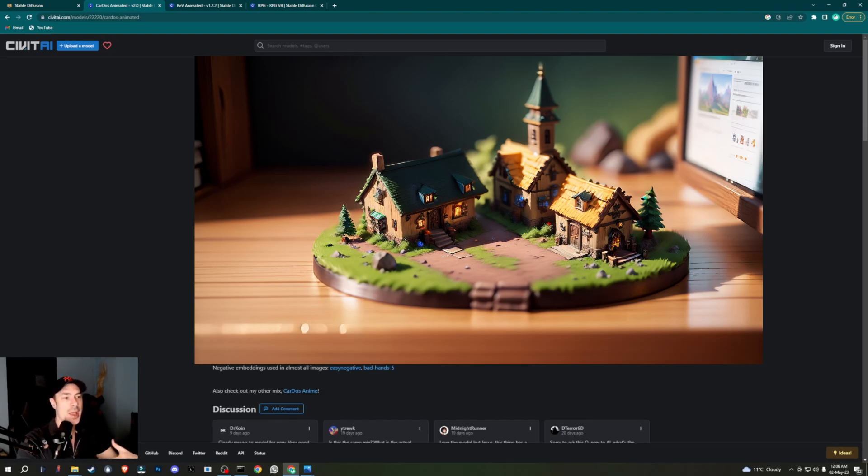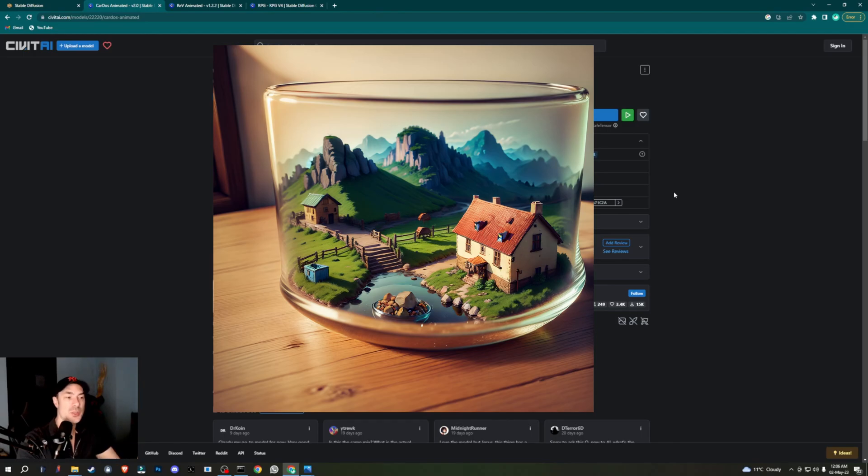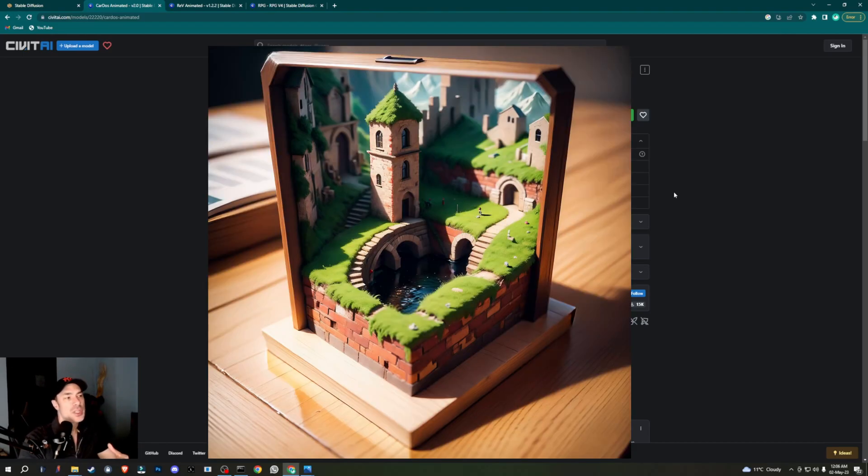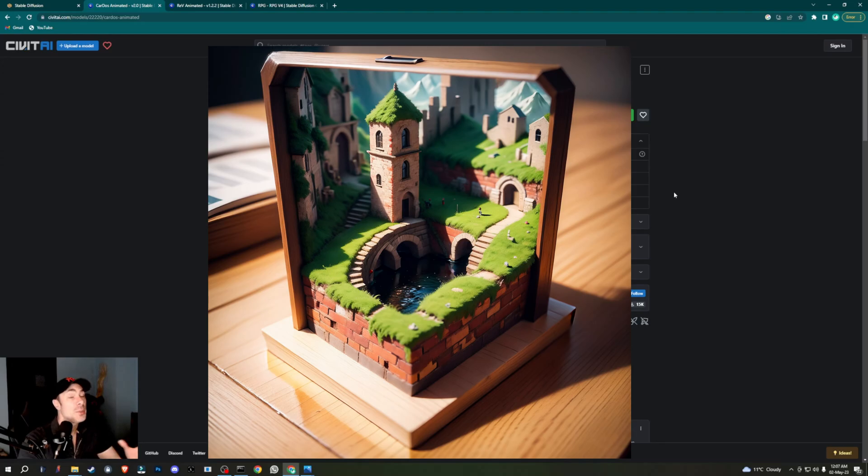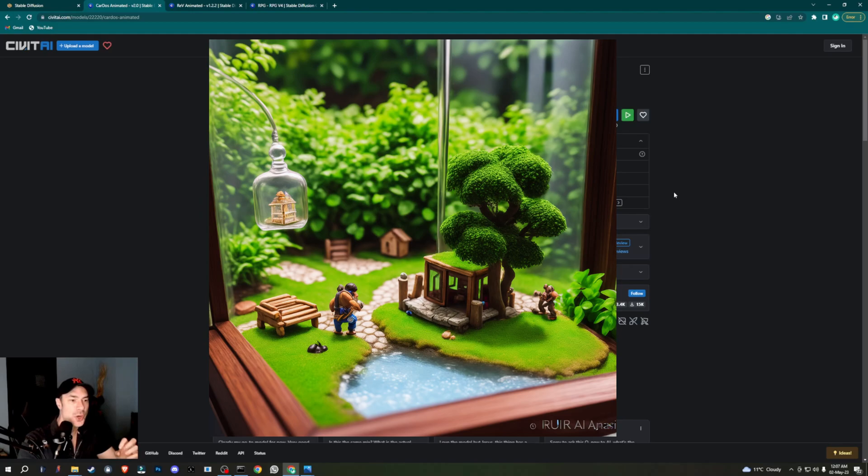It was more important for me to first learn which prompts do what, which models produce what resolutions and so on. Of all the models I've tried, some produce much different results than others. I've noticed for example that RPG works much better with the prompts that have to do with games, whereas Cardos does the miniature cars and miniature roads and things of that sort much better.